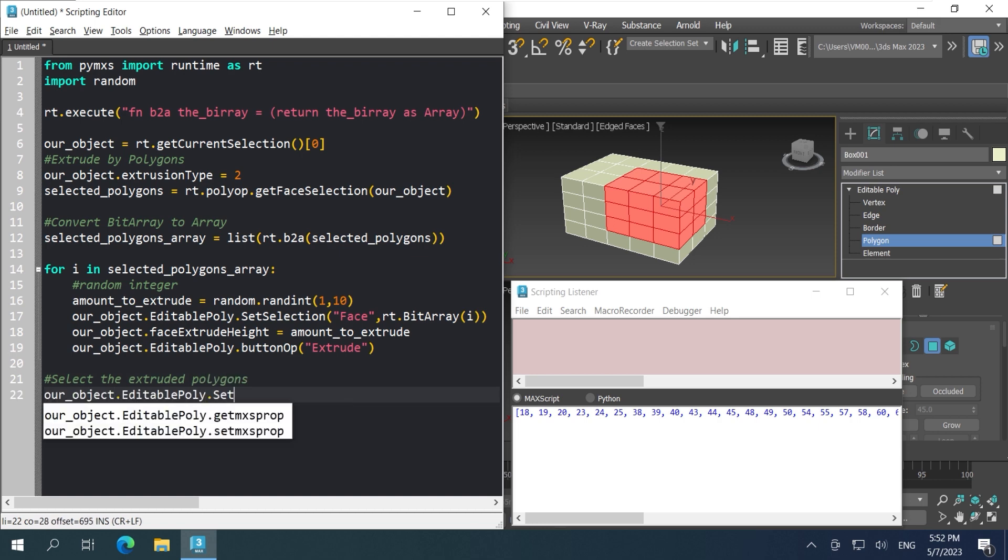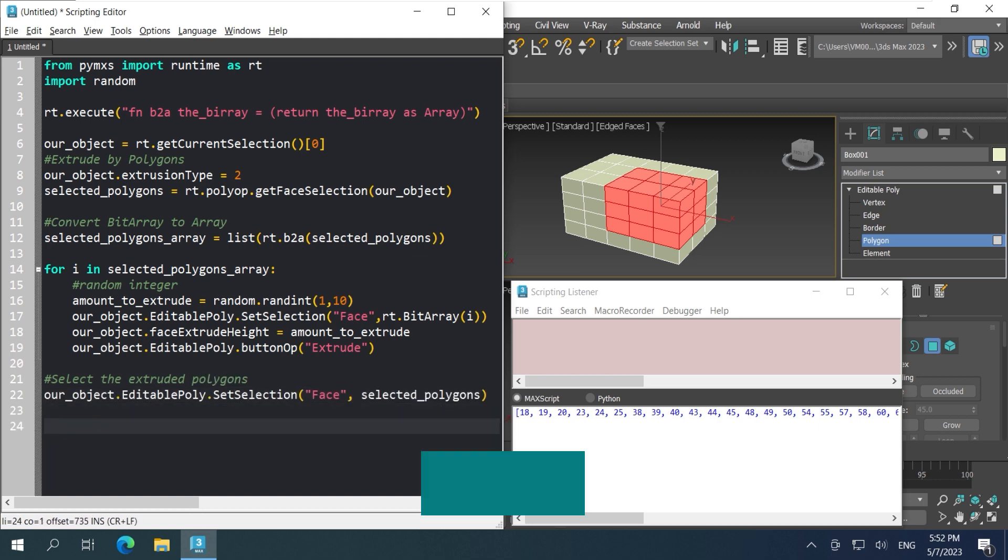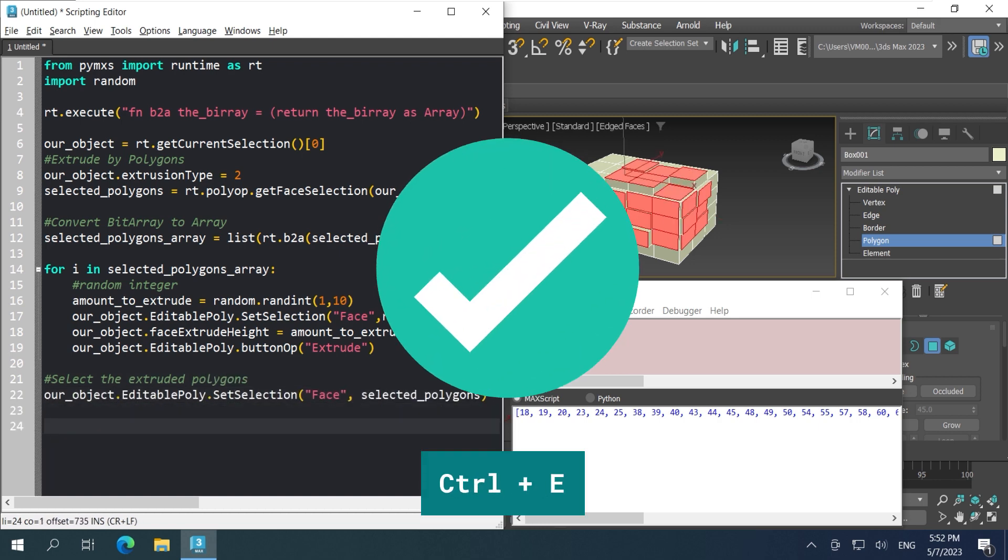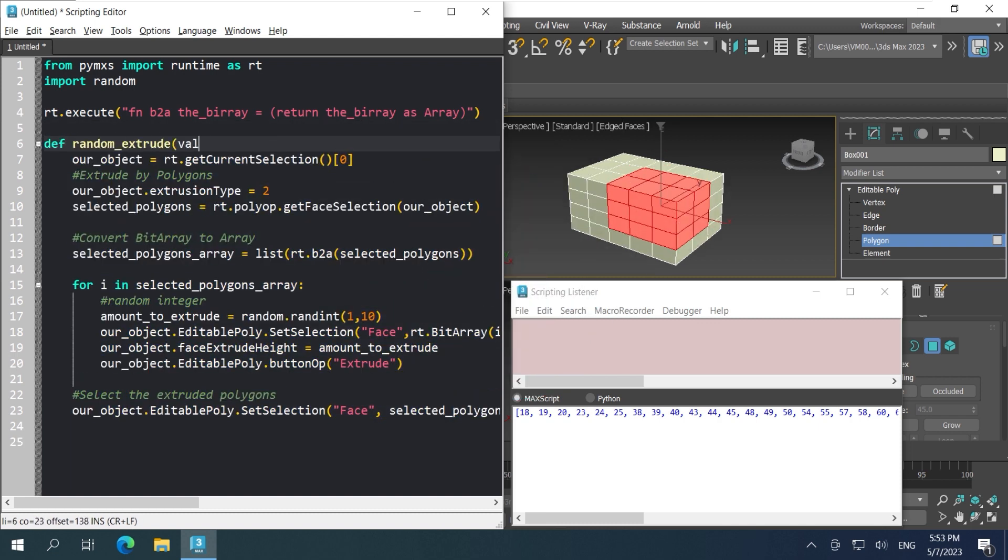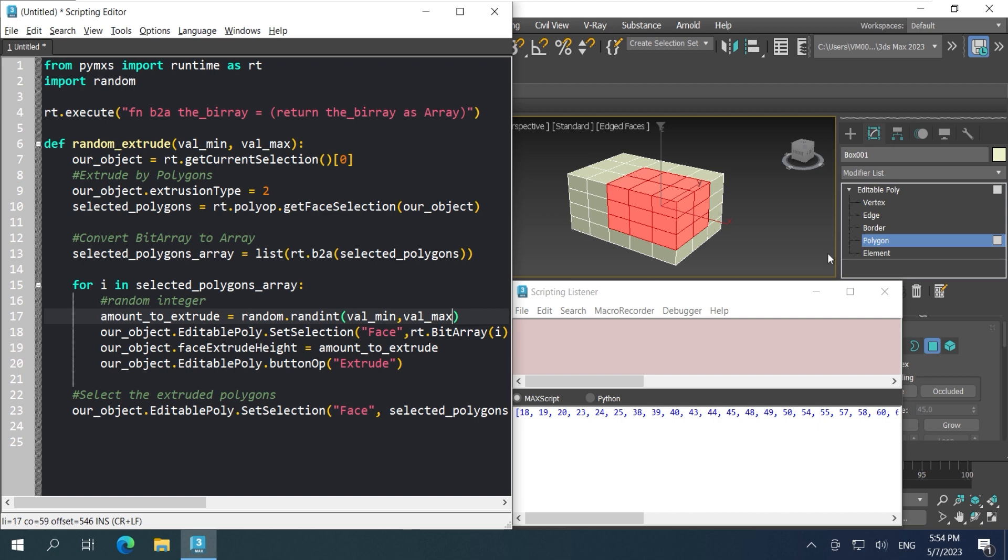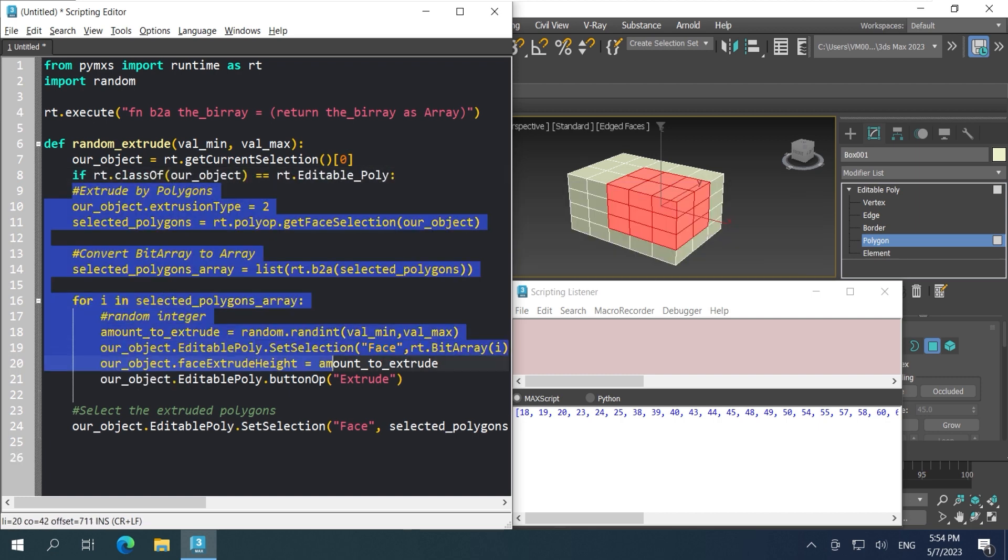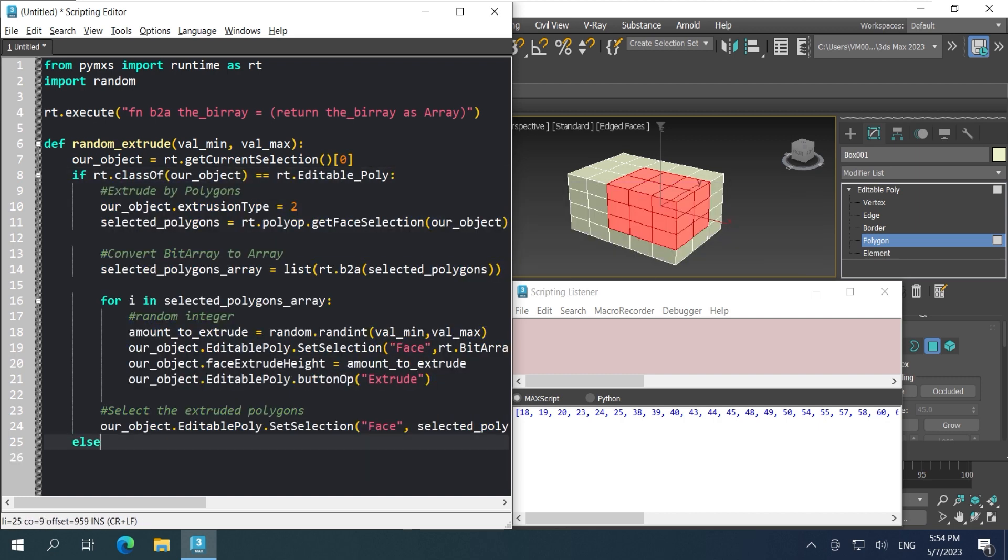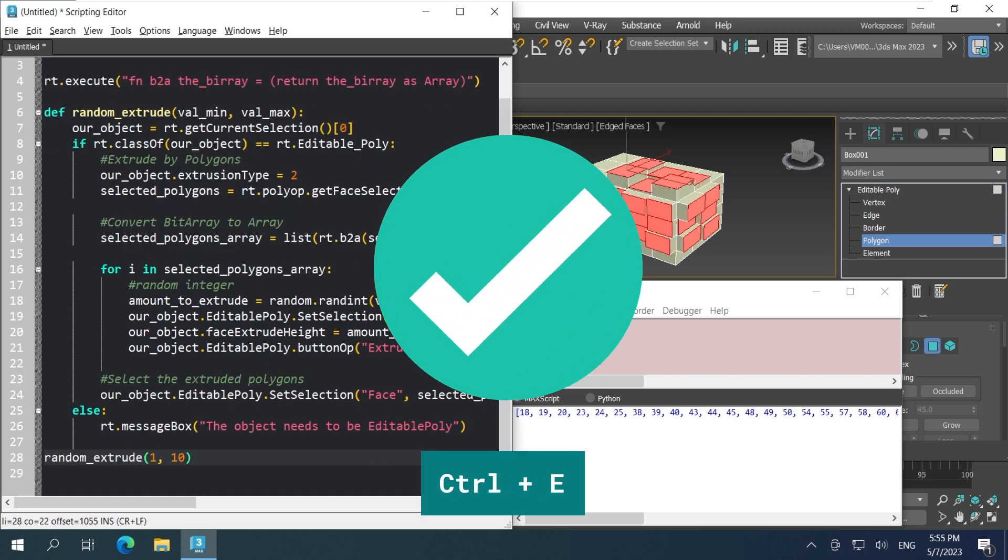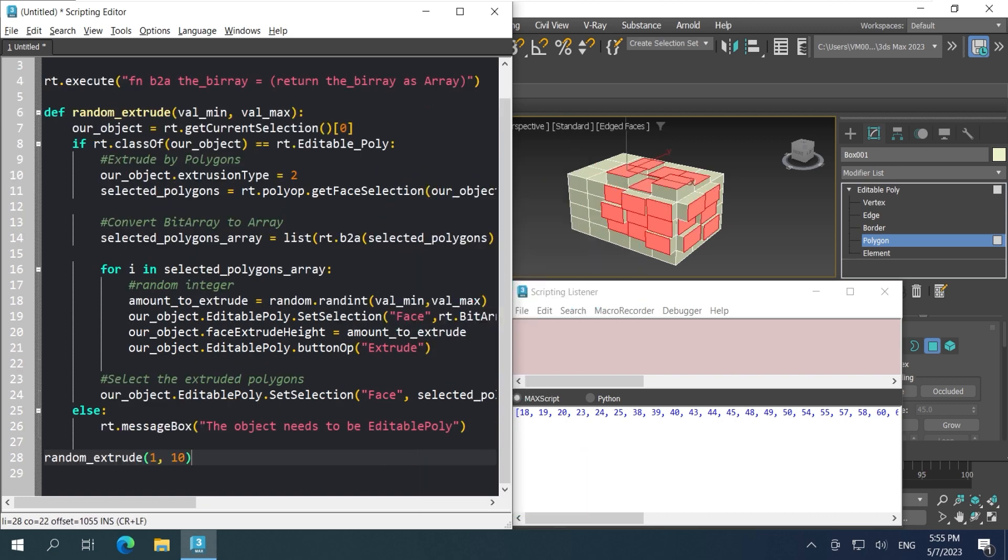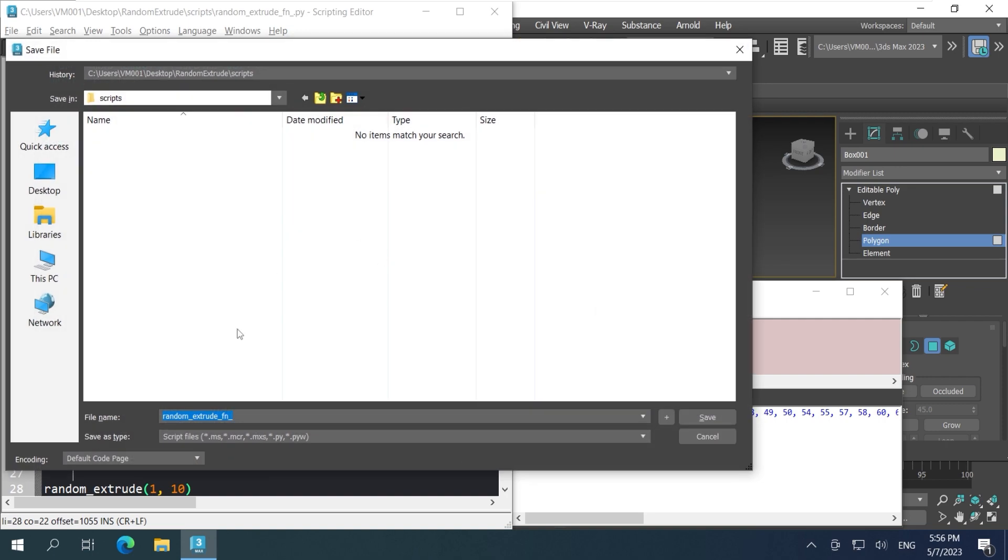It would be nice if it select the extruded polygons. Great. Define a function for the entire thing so we can call it later when we want. Make sure it's editable poly or it will crash our script. Test the function to see if it works. Awesome. And make sure to save the file. There's no autoback. So be careful.